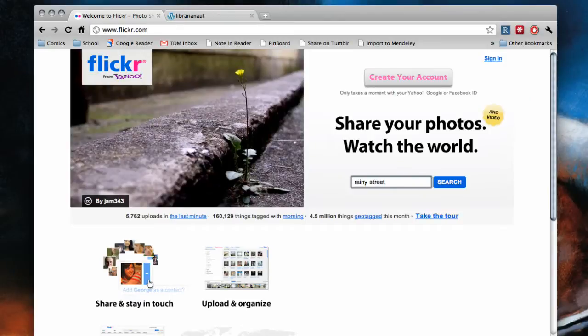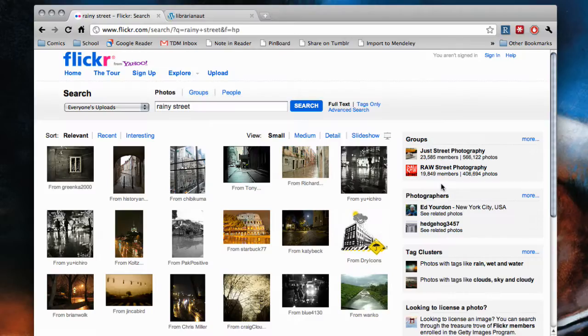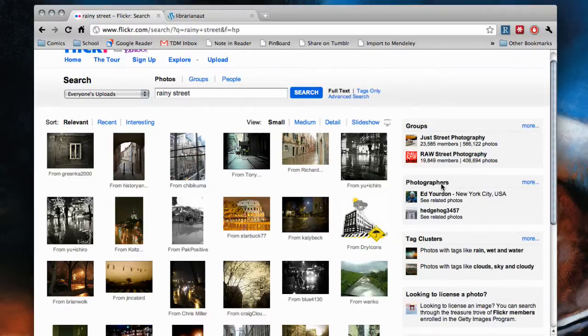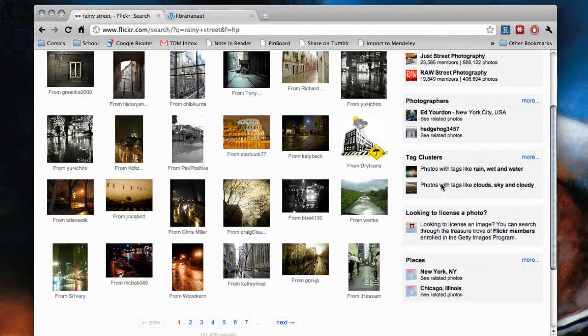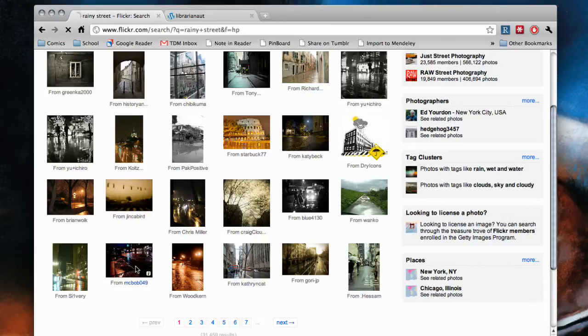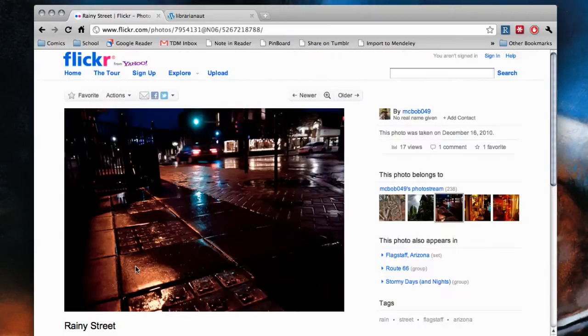You go to Flickr and type in rainy street. You take a look at the pictures, pick one you like, and you're done, right? No.